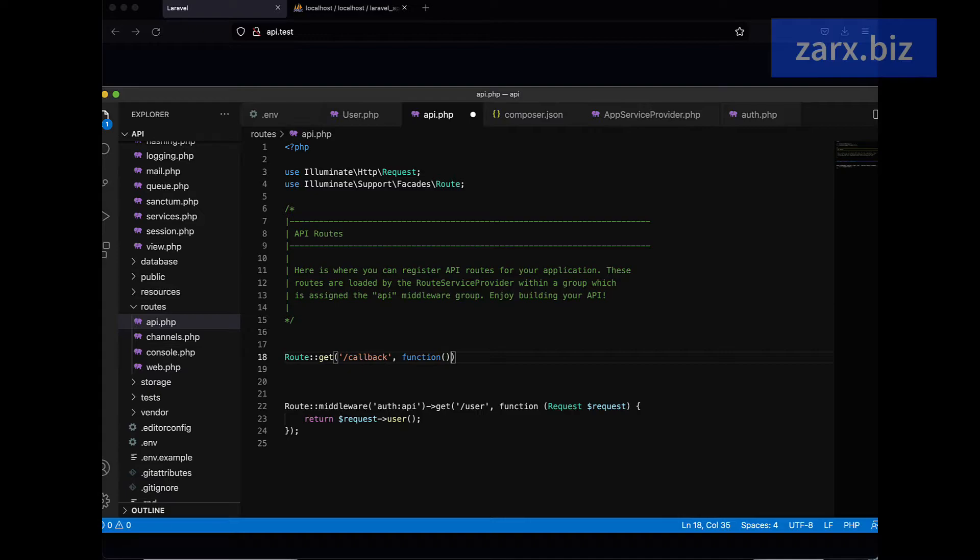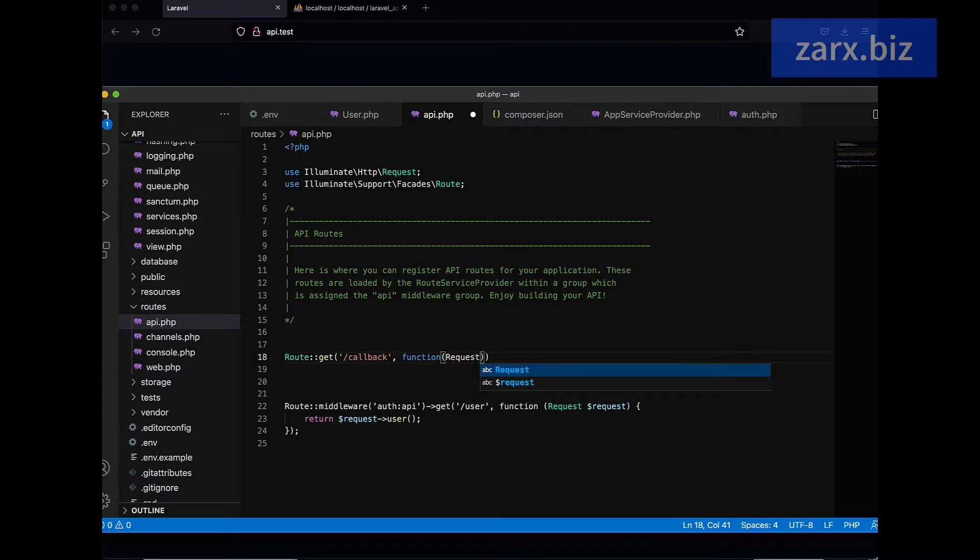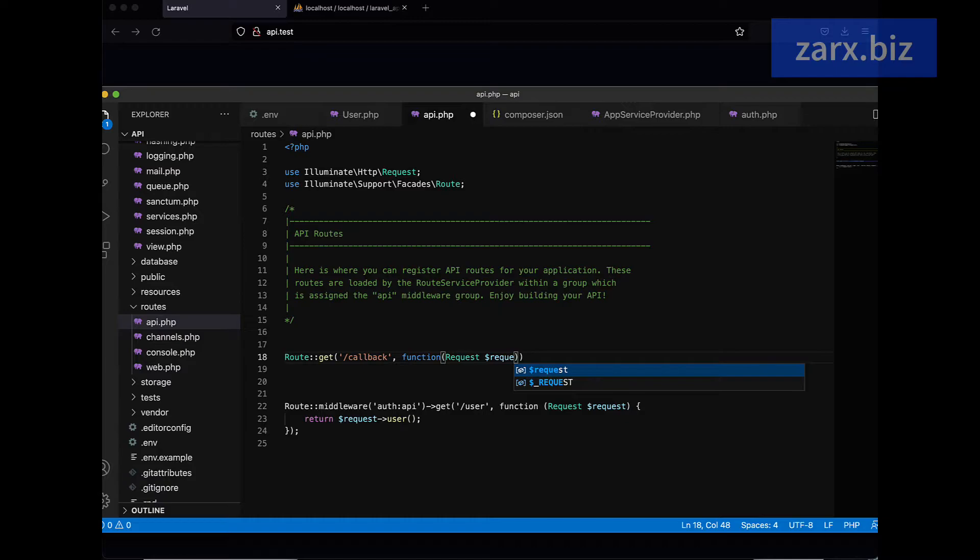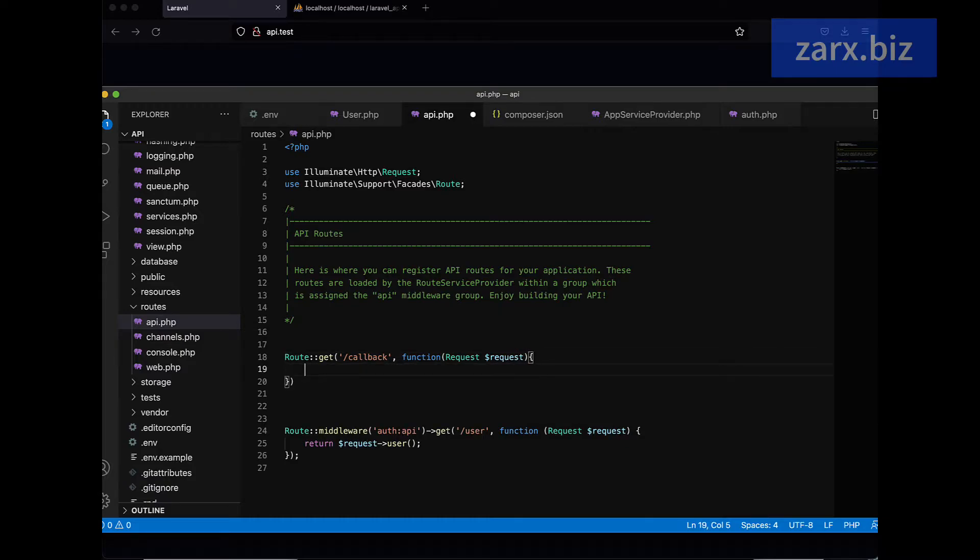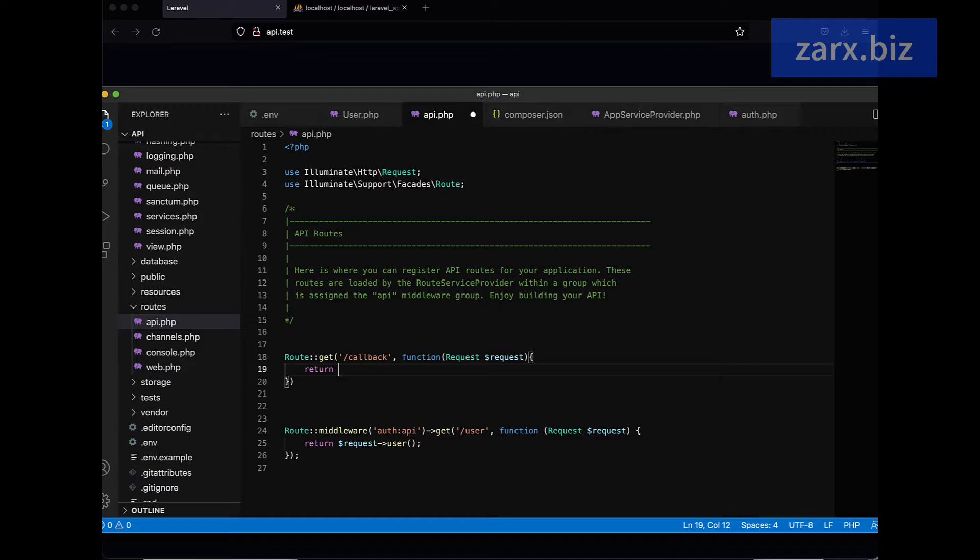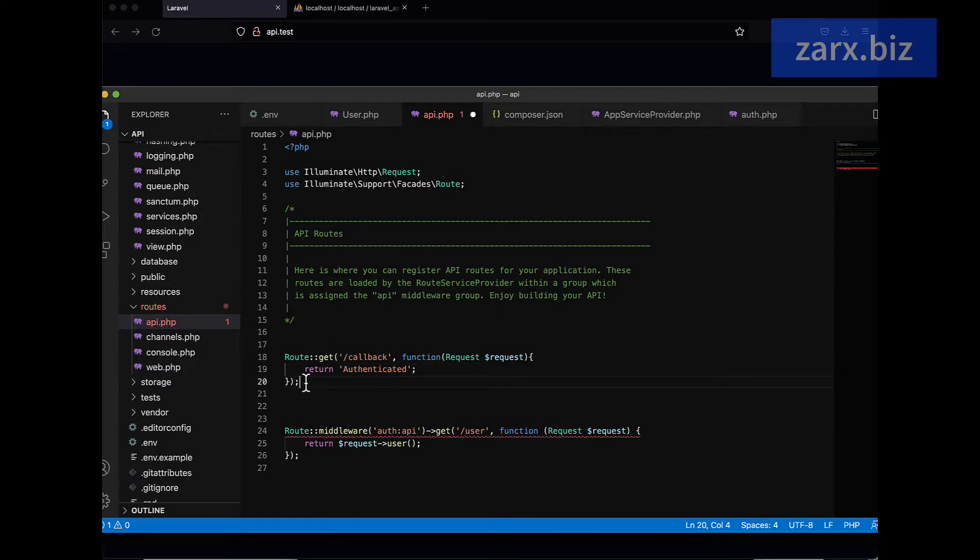I'm going to pass here callback, and then we need to pass a function here. In the function we are going to pass request, and here I'll return authenticated string.